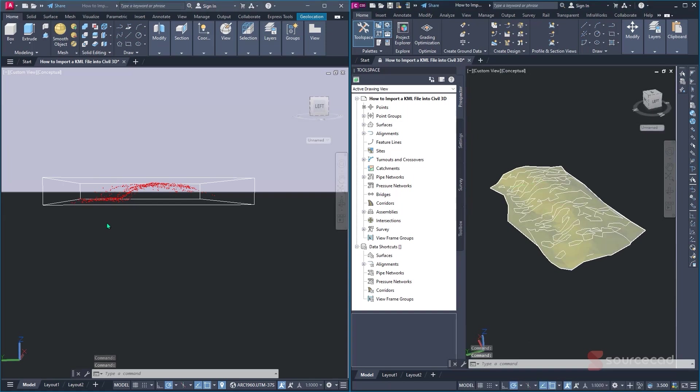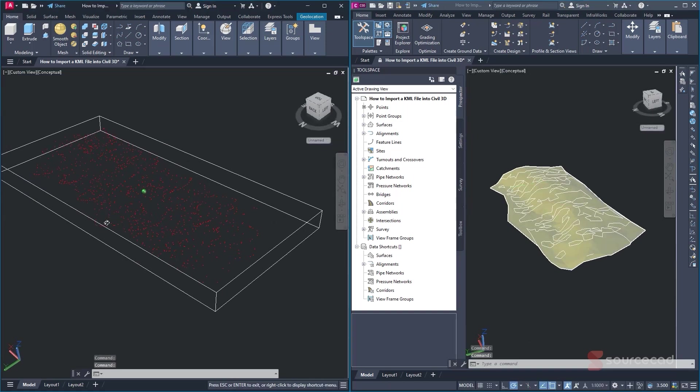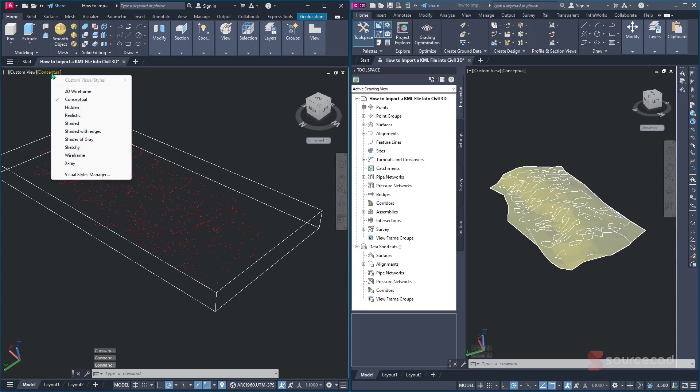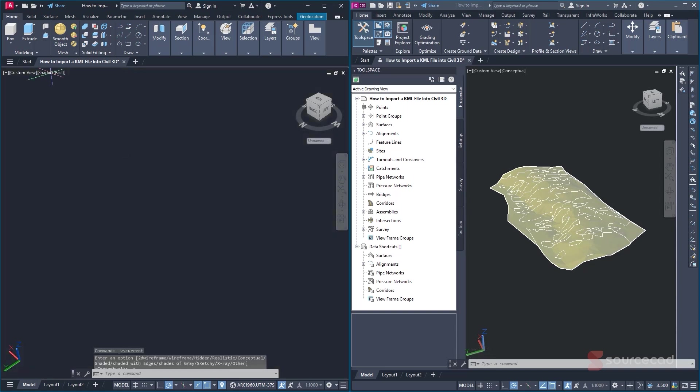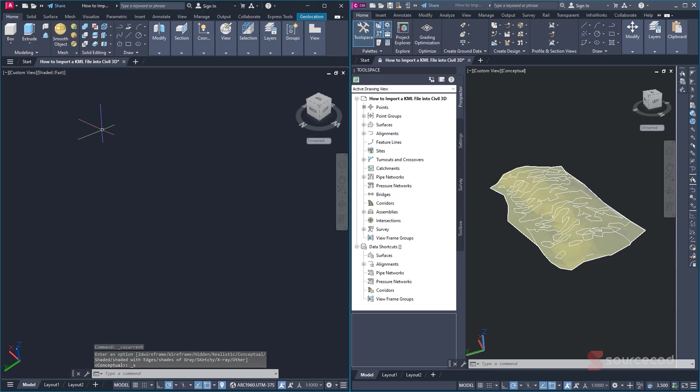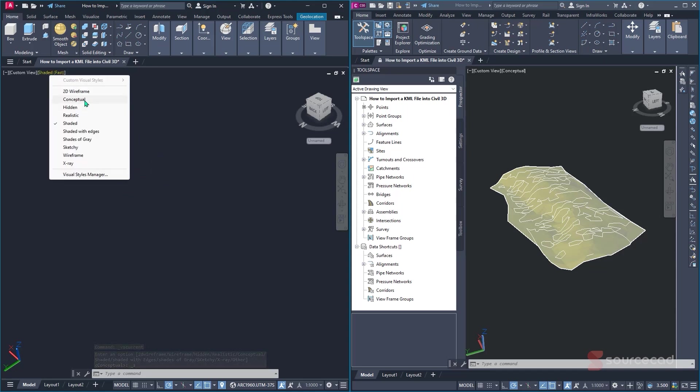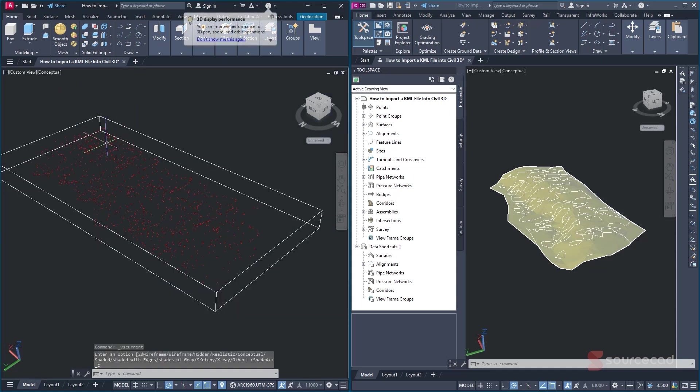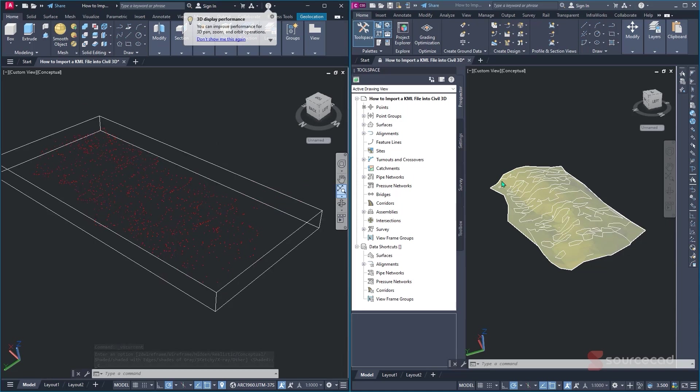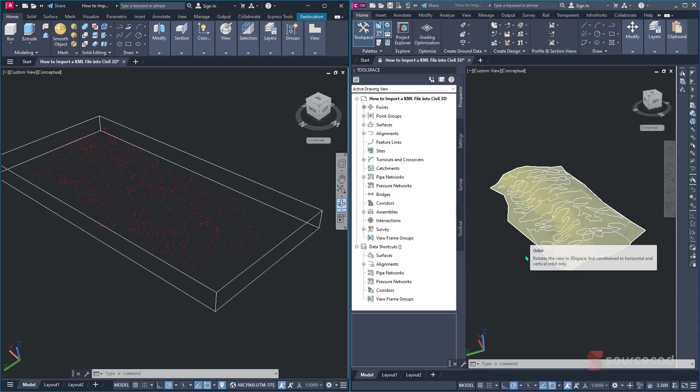But you cannot see the contours or any other item, even if our view is in conceptual. And even if I change it to something else, let's say I go with shaded, nothing really changes. It actually just makes everything hidden. So just going back to the same view that we had initially so that we can have the same thing, we can clearly see that there are some missing items between the two.